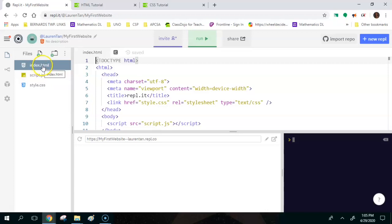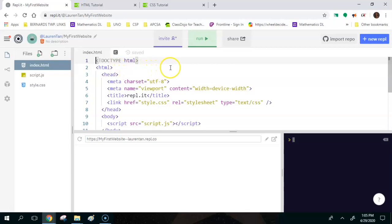The first file is called index.html, and this is a basic HTML file. What's nice about this is it actually gives us a lot of the beginning things that we need so that we don't have to type them out. Pretty much no one types the first part of an HTML document out by hand because it's kind of just like a general form. Let's go through what this form actually means.